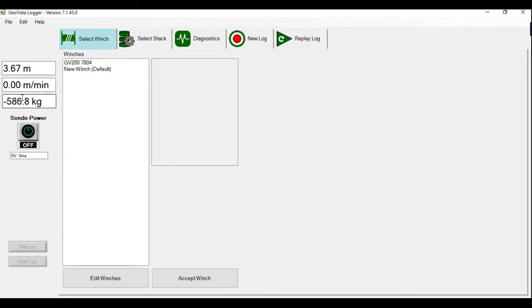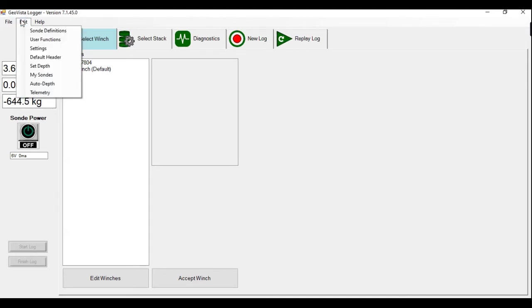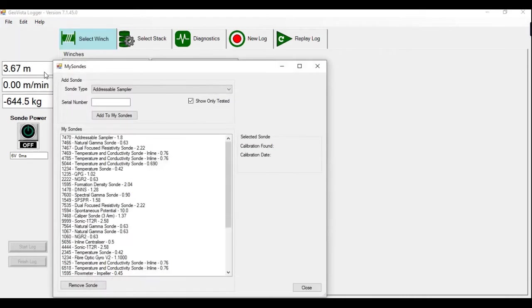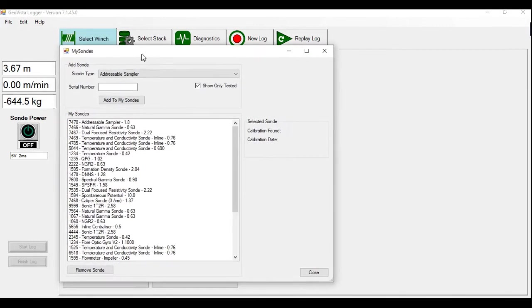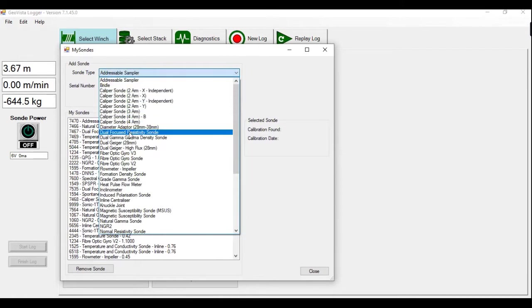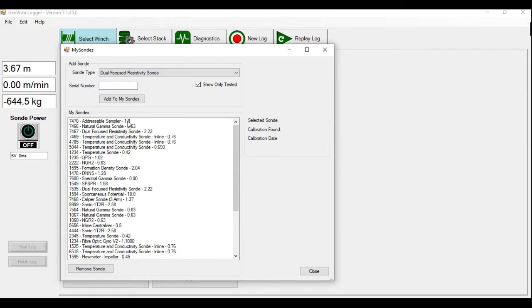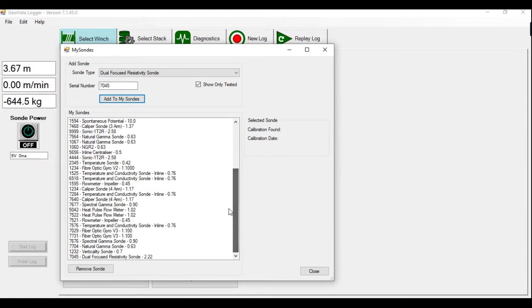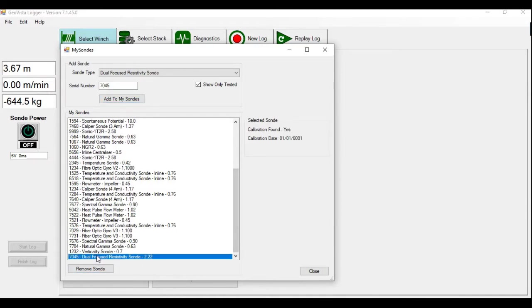So if this is the first calibration for this tool, you need to tell the software that you own this tool. So if we go to edit, my sondes, and in this new window, you look for the probe that you're going to calibrate, in this case, the dual focus resistivity sonde. You put in the serial number, 7045 in this case, and add to my sondes. Here you can see these are all the sondes that you own. At the bottom here is our sonde.